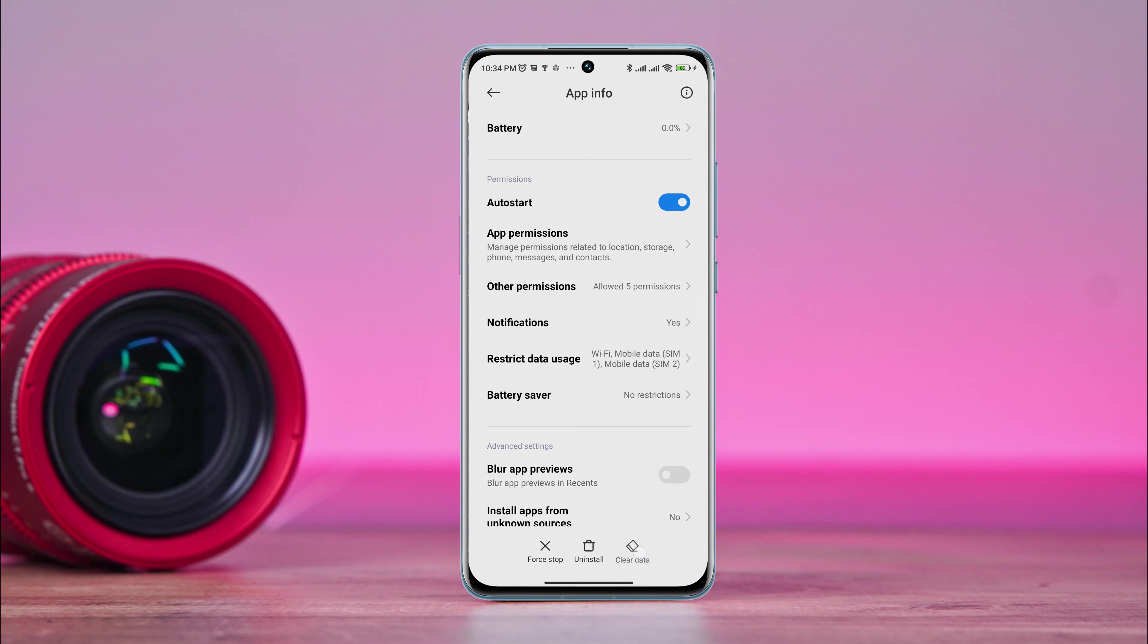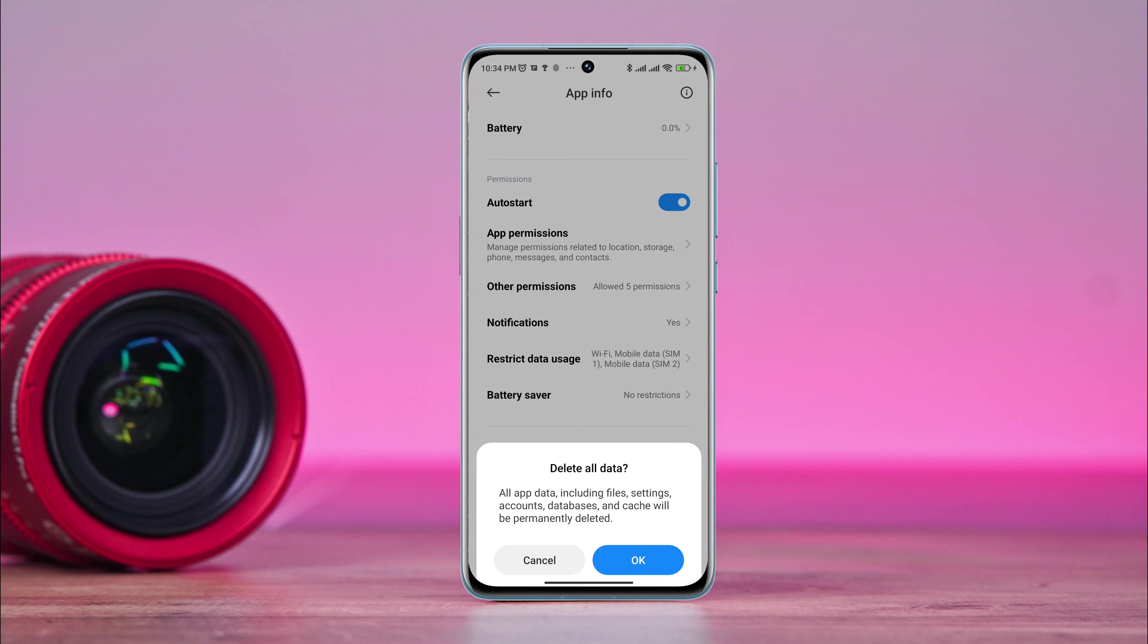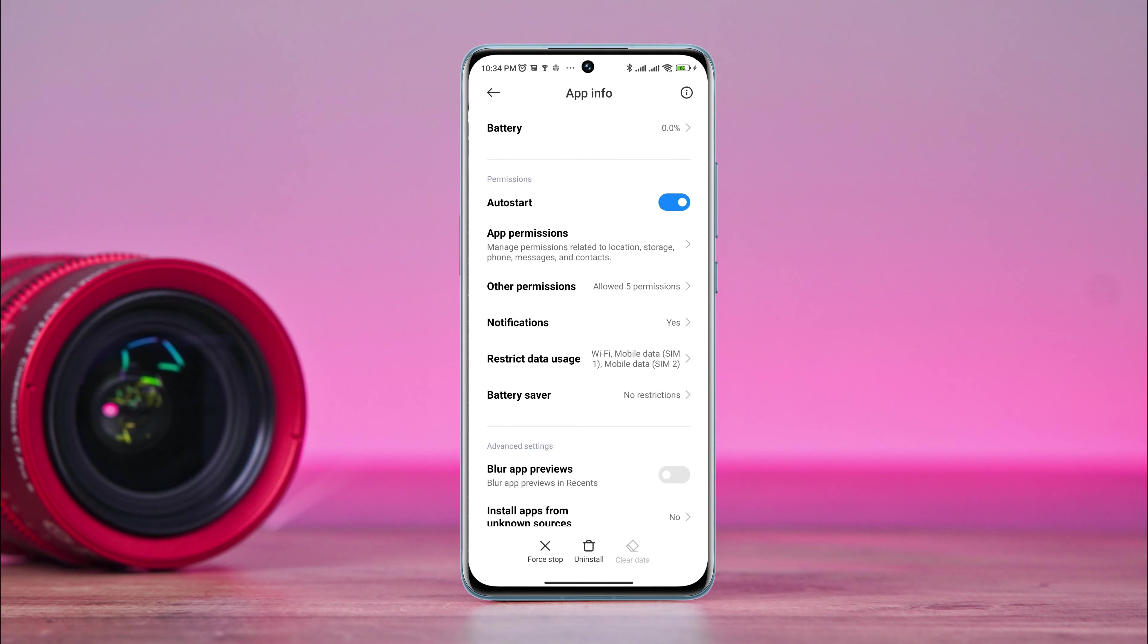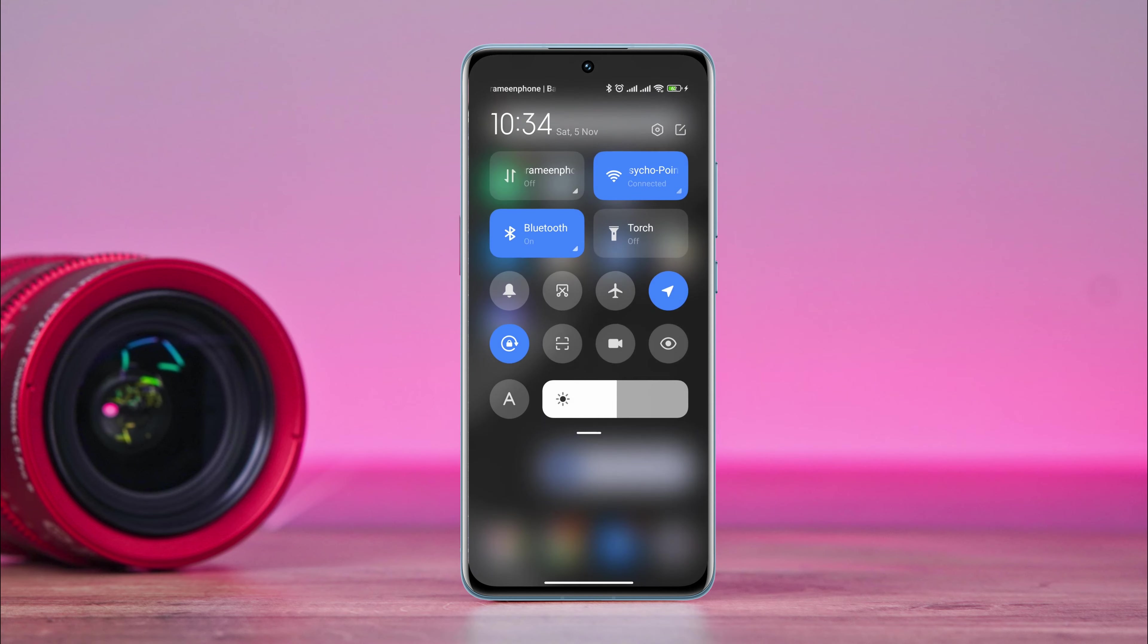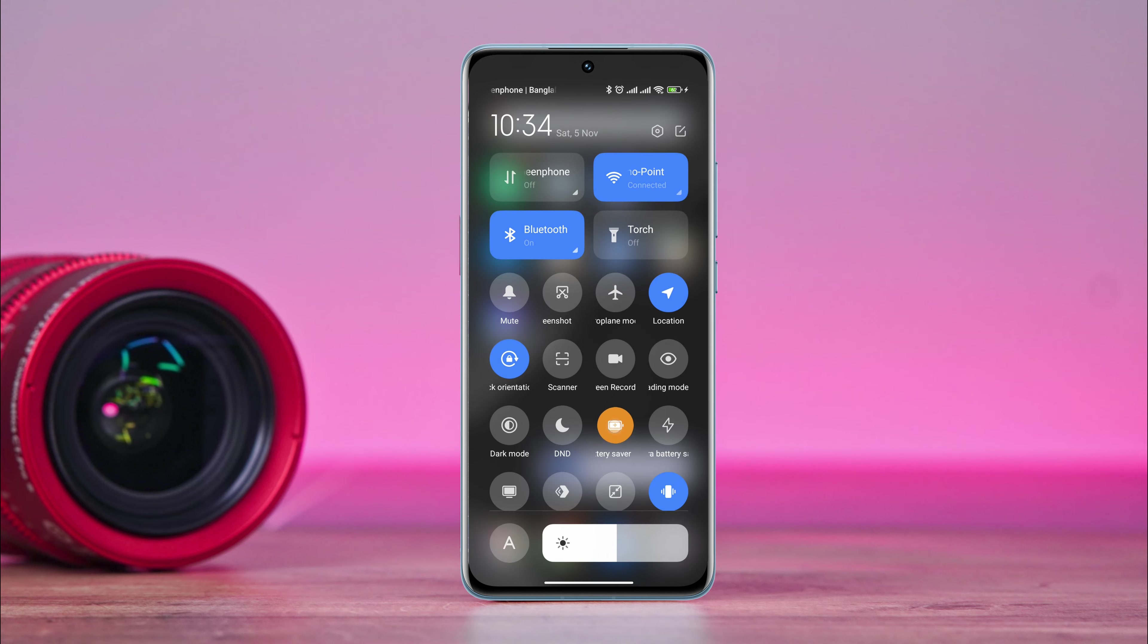Tap Clear Data and choose Clear All Cache. Tap OK. After that, swipe from the top and turn off the Load Data Mode on Android.